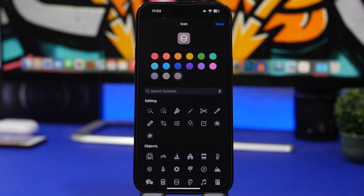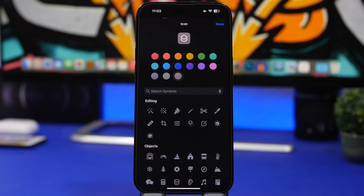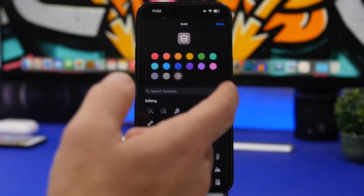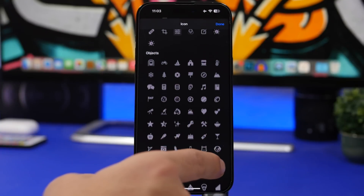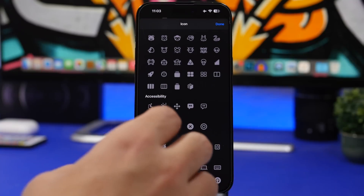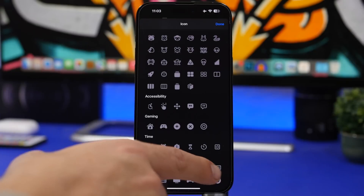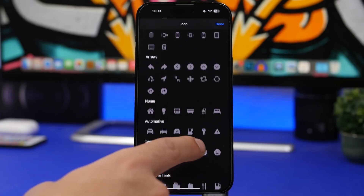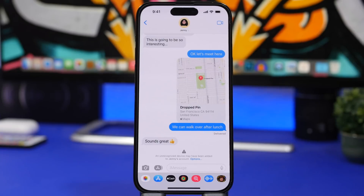Another change in the Shortcuts app: many glyphs that had been removed with iOS 16.1 have been brought back in iOS 16.2. When you create a new shortcut and go to choose an icon, you'll now see all those glyphs available again.